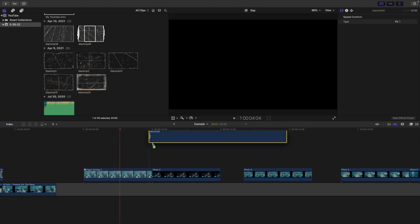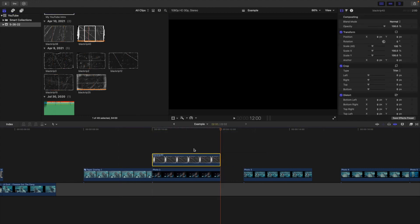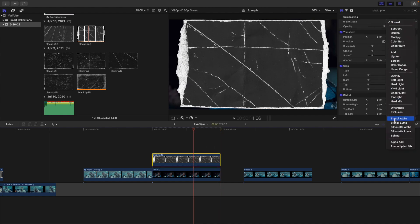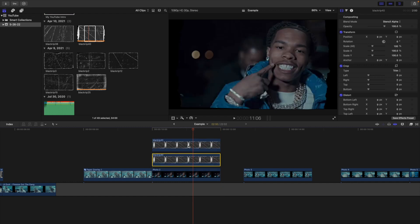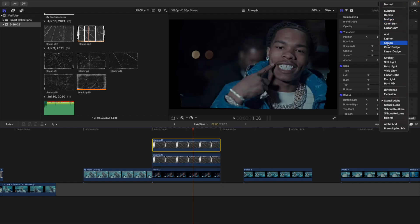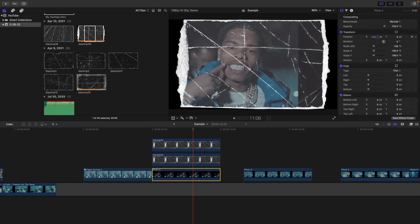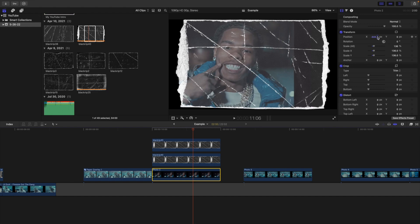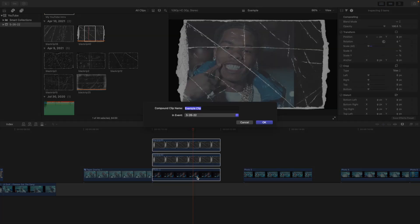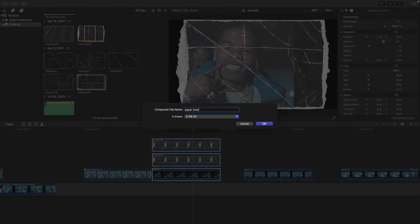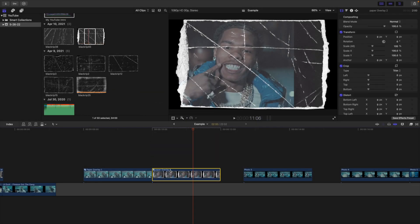Take the second paper overlay and place it on top of the second photo. Trim it, then take the paper overlay, go to blend mode, change it to Stencil Alpha, then create a copy and change the very top one to Screen. So the top one is Screen and the middle one is Stencil Alpha. Now if you want to move the photo, don't move the paper overlay — select on the photo, then go to position or scale and now you can move the image inside of the paper overlay. Select on the image and adjust the scale and position to actually move the image. Then select on all three of these layers, Option G to create a compound clip, and call this paper overlay two.